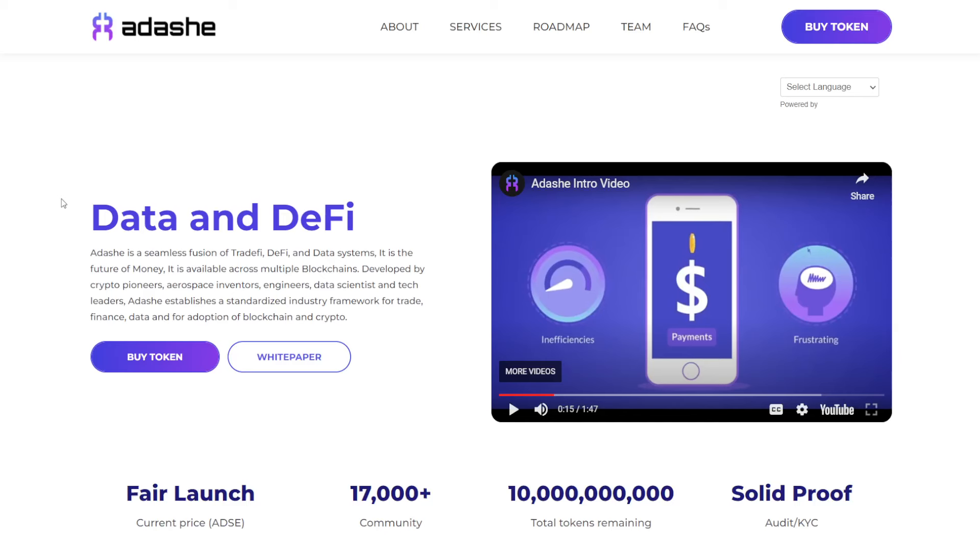What happens when you bring TradeFi, DeFi, and data systems together? You get Adashi. I'm going to be talking more about this crypto project, this crypto company, in this video.